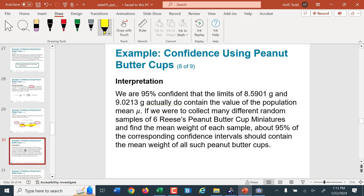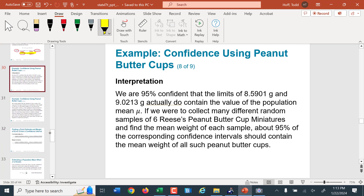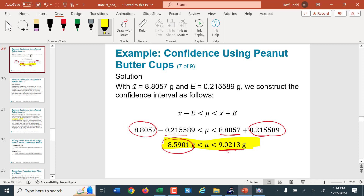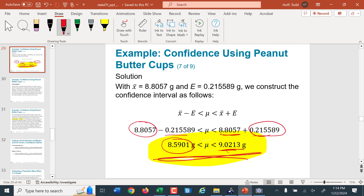Our interpretation: we're 95% confident that the limits 8.5901 and 9.0213 actually contain the value of the population mean. That means if we were to collect many different random samples of six Reese's peanut butter cup miniatures and find the mean weight of each, about 95% of those intervals would actually contain the true population mean. Now, is it reasonable to expect the label weight to be accurate? When we divide 340.2 by 38 we get 8.953 — and 8.953 falls between 8.5901 and 9.0213, so it is reasonable to expect the bag is filled to that amount.